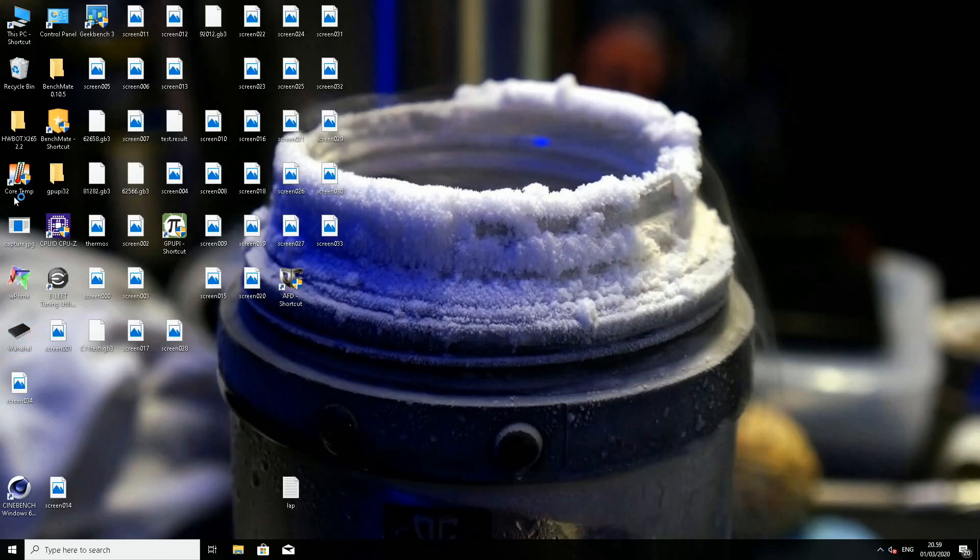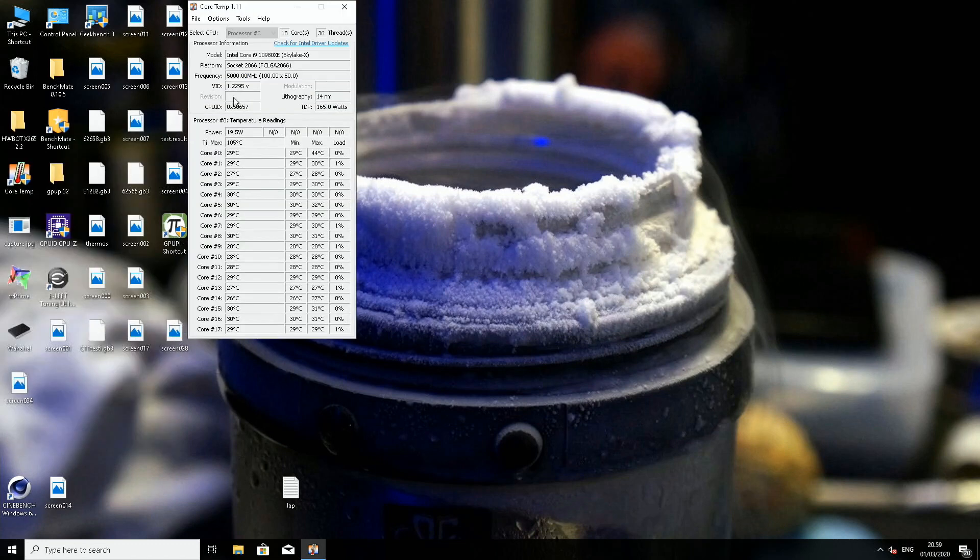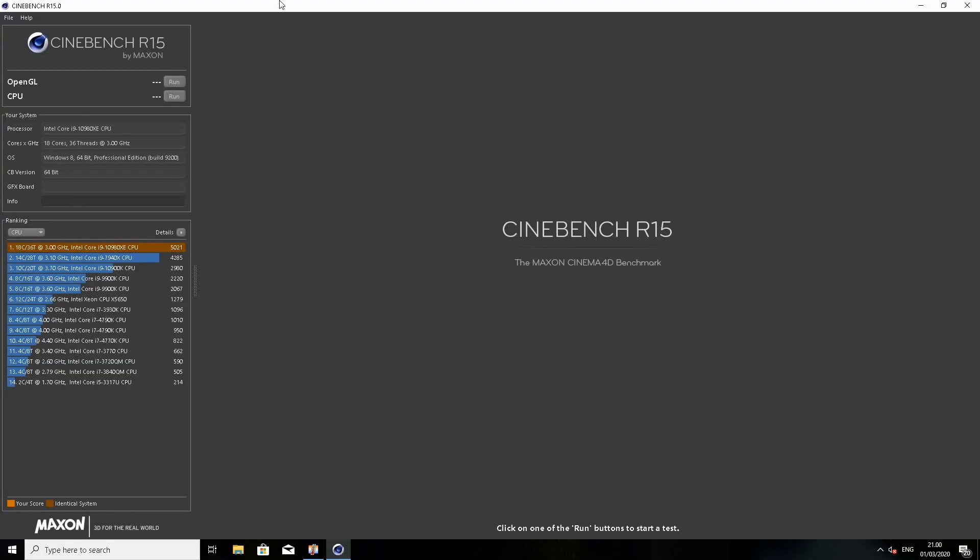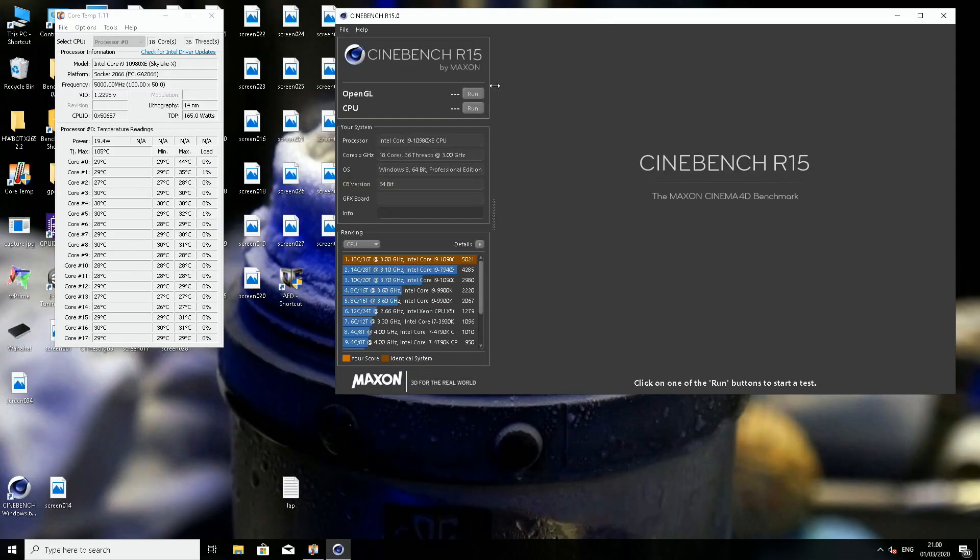Now we should land on the desktop. Yeah, so it's open core temp. Ambient or idles are like 26 to 31 or 30.